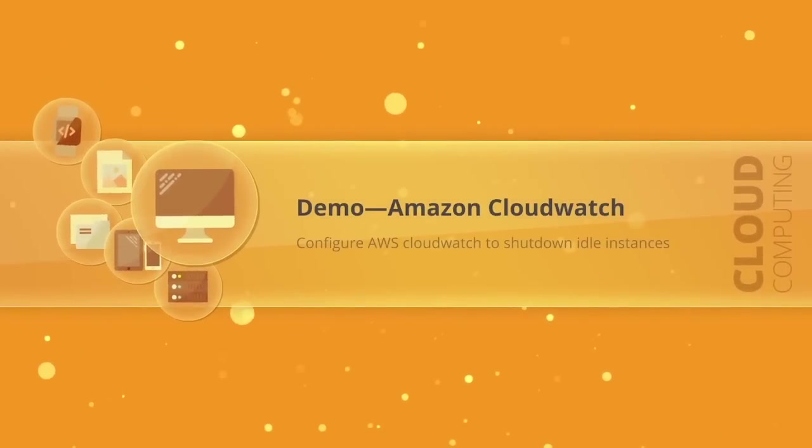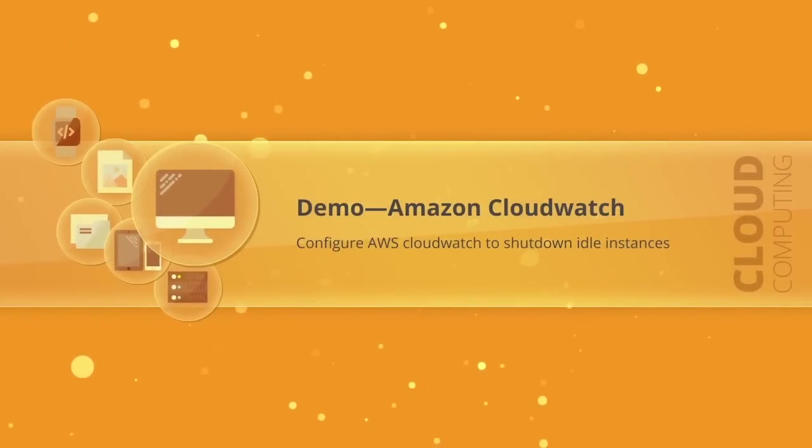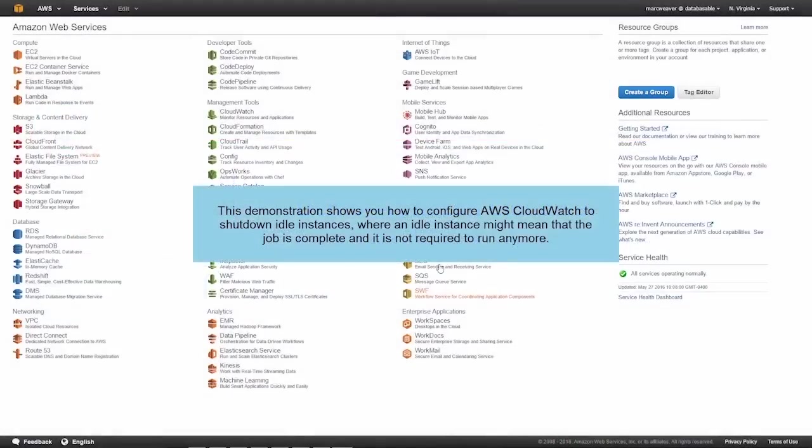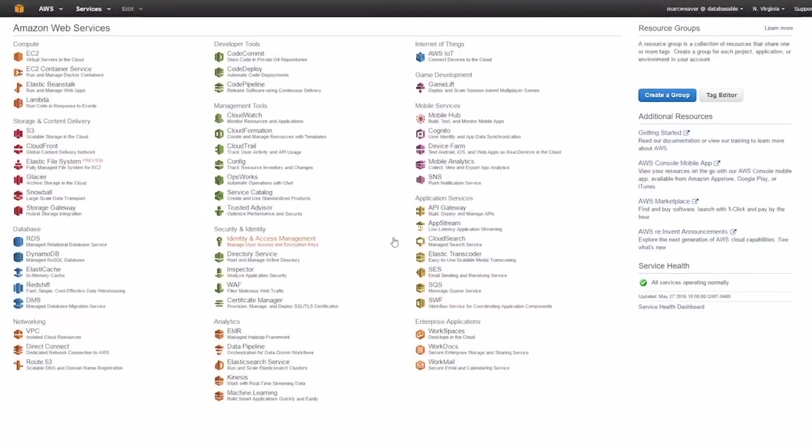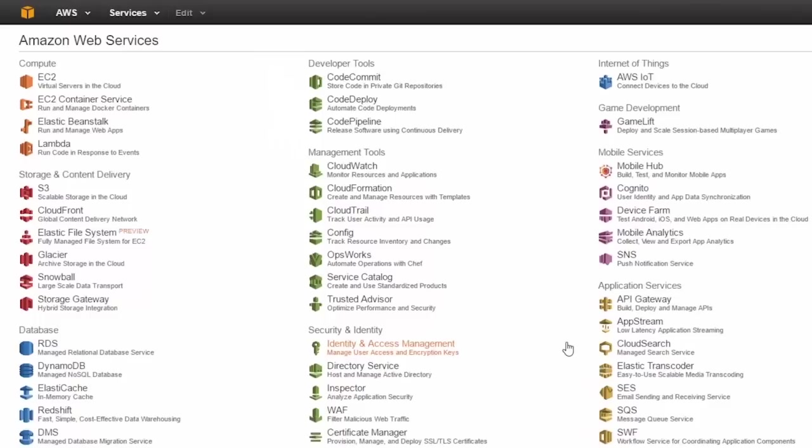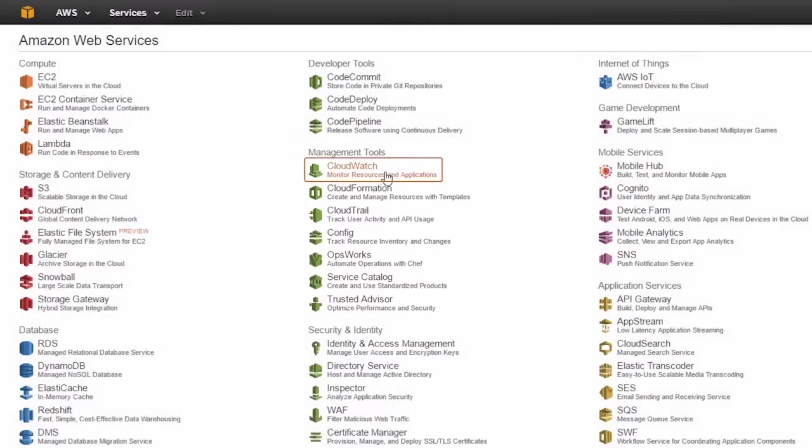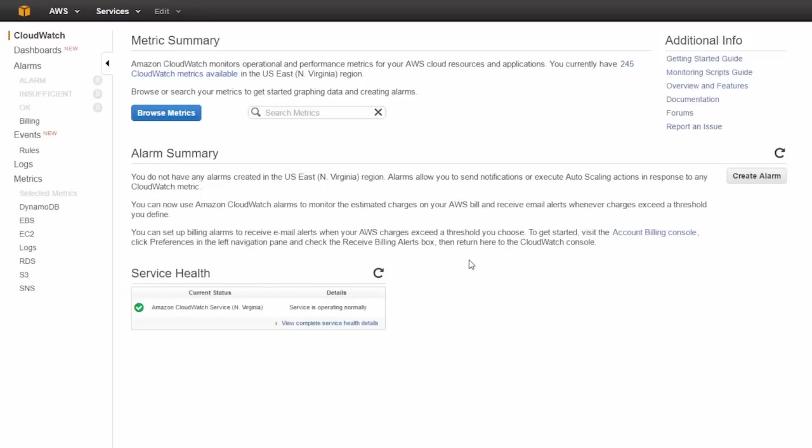In this demonstration, we're going to take a look at AWS CloudWatch and how we can use it to shut down idle instances. Before I started this demonstration, I launched an Amazon Linux instance and let it run for 10 minutes just so we'd have some data. Now I'm going to go to management tools and click on CloudWatch, and this brings us to the CloudWatch dashboard.